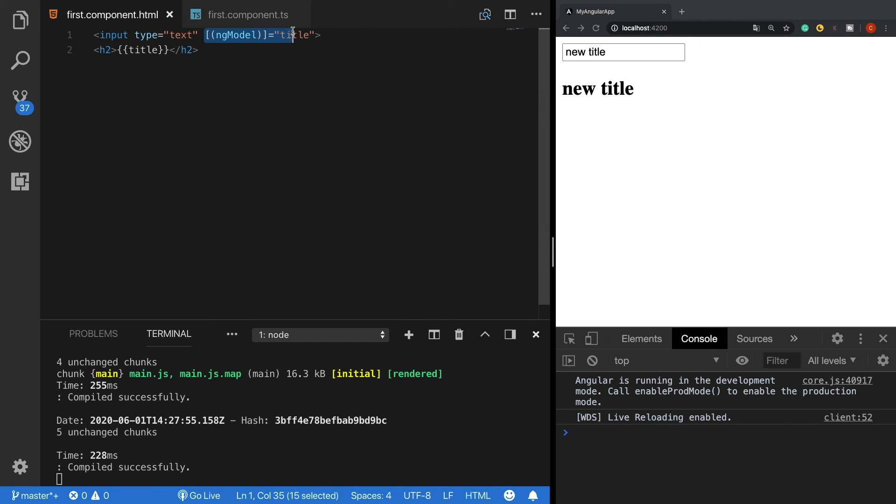So this is how the ngModel works as a two-way data binding. If you find this video useful please hit the like button and thank you guys for watching.